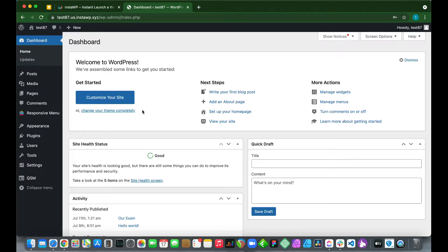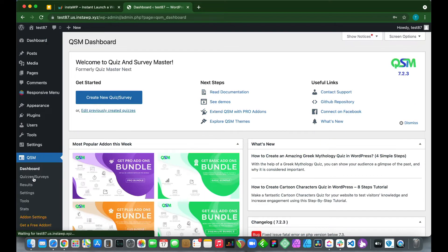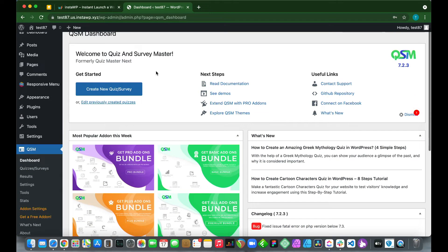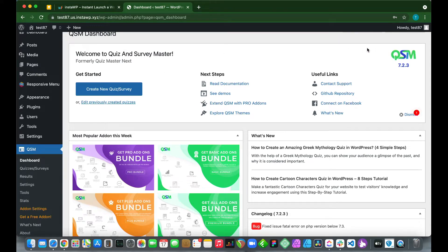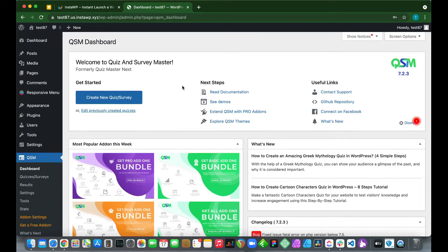Back at our dashboard, we want to go over to our QSM plugin and click it. This is our Quiz and Survey Master dashboard. It's an amazing plugin that allows you to set up online quizzes, surveys, polls, questionnaires, and more. We already have some quizzes and surveys set up.